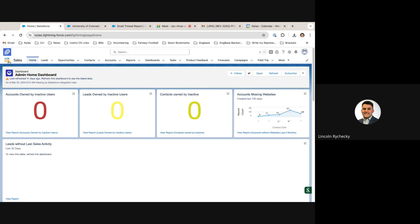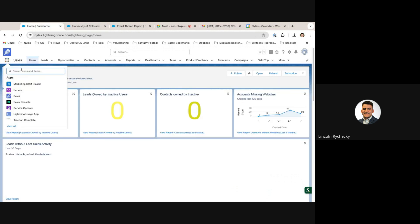The Nihilus Salesforce package is fully configurable using the Nihilus application in the Salesforce app launcher.